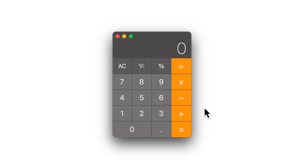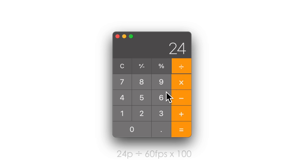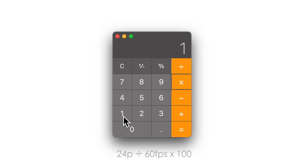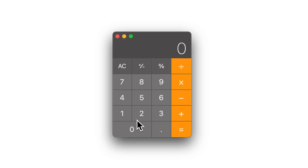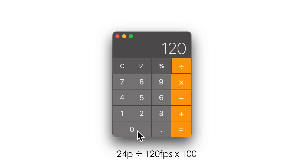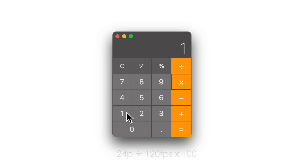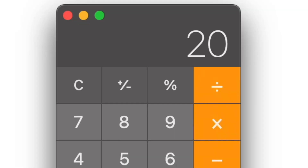If you want to know how it was calculated: we took 24 frames and divided it by 60, then multiplied by 100 to get the percentage. So if we filmed in 120 frames instead on the camera, we divide 24 frames by 120 and multiply by 100 to get 20%. This would be the ideal speed for your clip to play back smoothly on a 24-frame project.